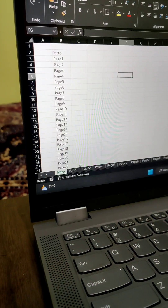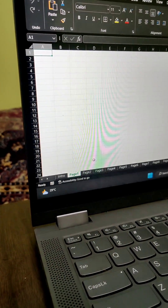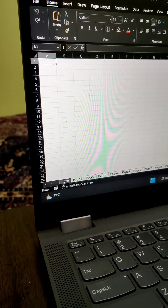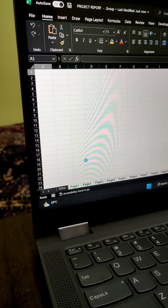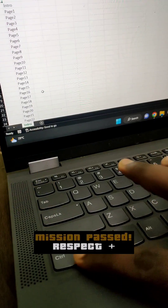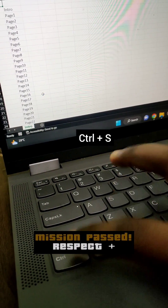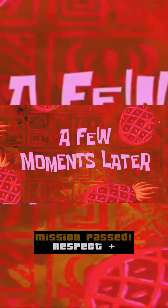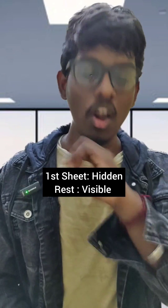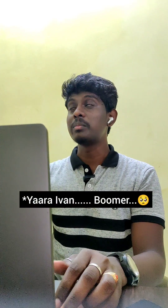A few moments later — sorry man, I totally miscommunicated. What you have to do is keep the first sheet hidden and all other sheets should be visible. Hope you got it now. Okay boss.